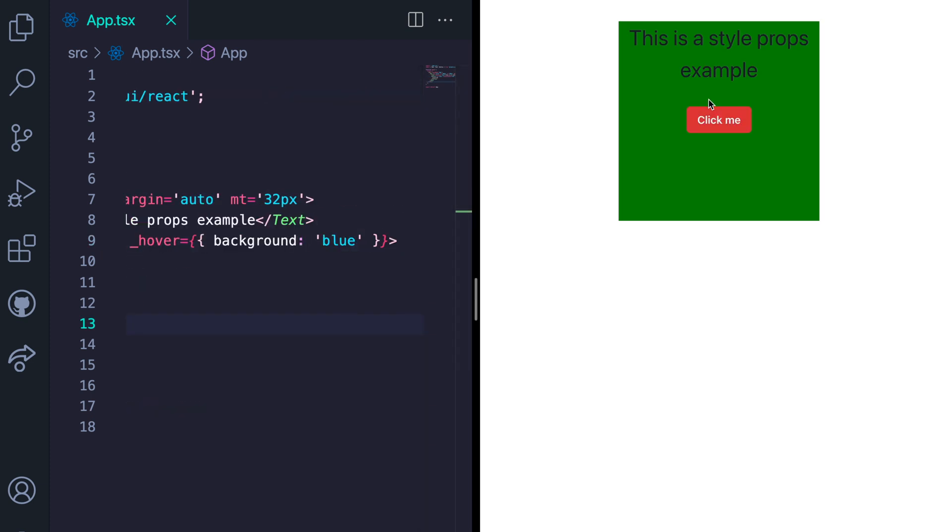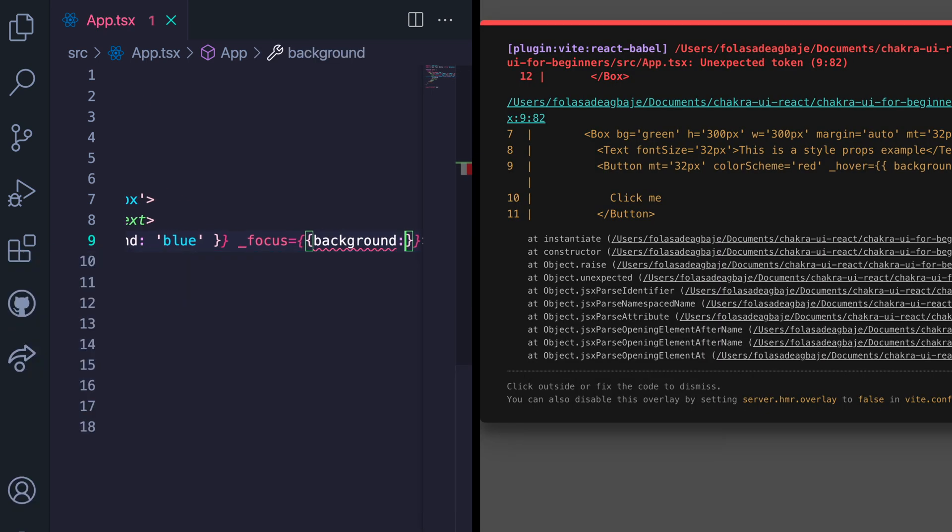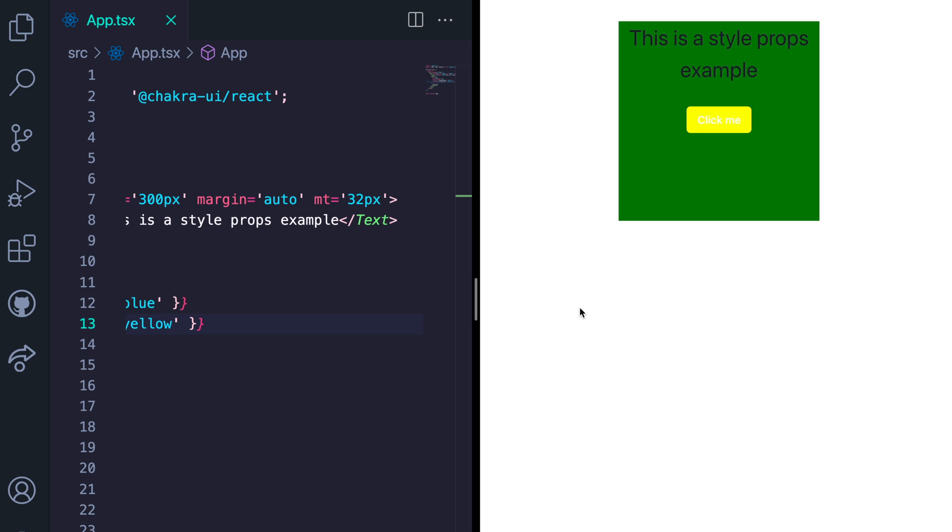Let's also add in a focus state by changing the background color on focus to yellow. Now we notice the white text is too faint. So let's give the focus state a text color of black.